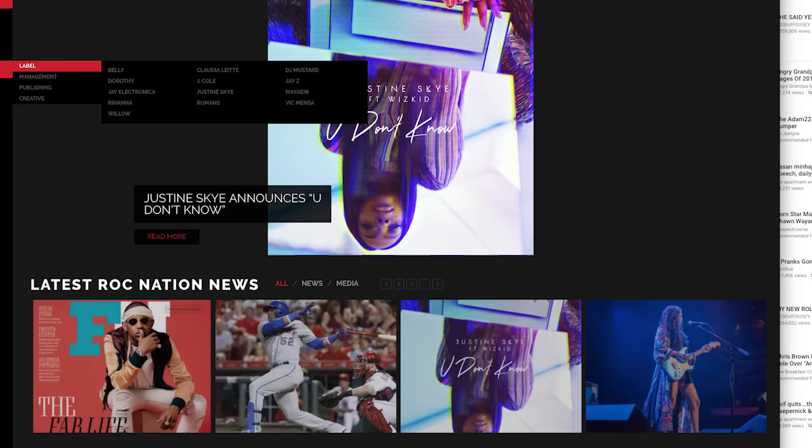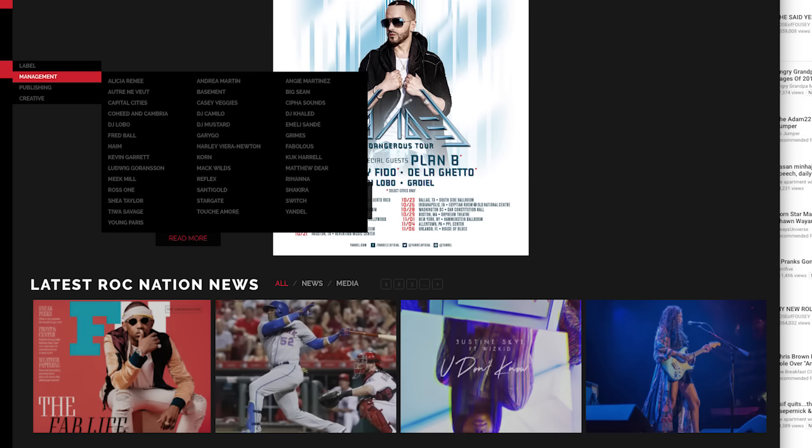On the label side, his artists like Belly, J. Electronica, Rihanna, Willow, J. Cole, obviously himself, DJ Mustard, Vic Mensa. That's some of the artists he has.